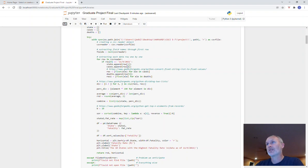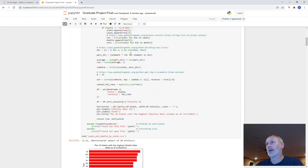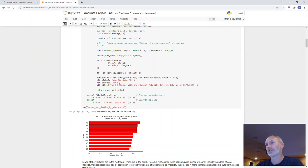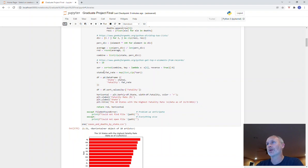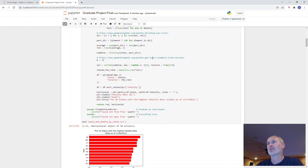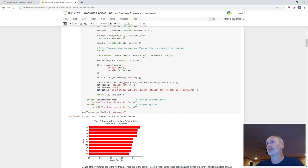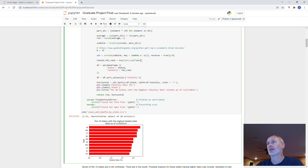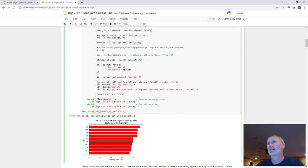I get the state, number of cases, number of deaths, and then I cast the deaths to a float. Then I'm doing some math here. I'm multiplying by 100 so that I can get the rate. This bit of code here I got from Geeks for Geeks, and it's just returning to me the top 10 because I actually have 51 - 50 states and Washington D.C. - but I only wanted the top 10. I'm going to zip the two lists together and create a pandas dataframe so I can plot those 10 states.